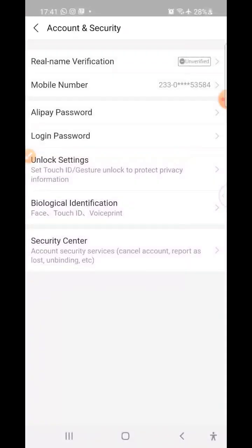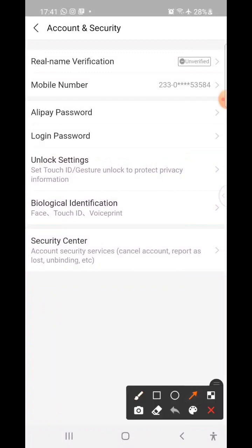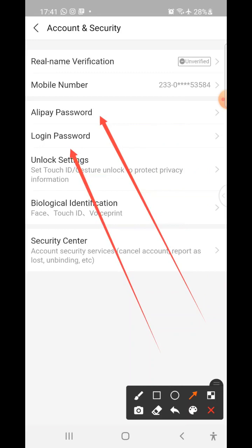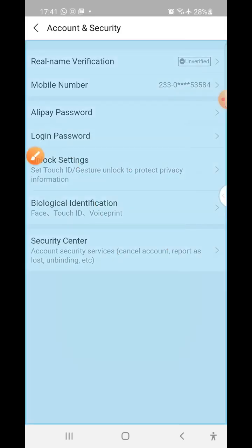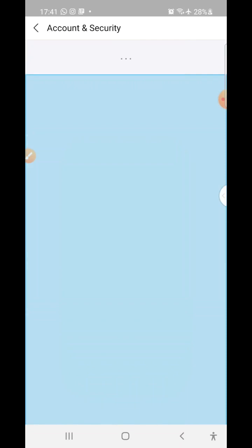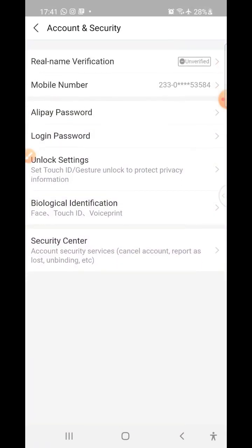Depending on your internet connectivity it will open quickly. There are two options: Alipay Password and Login Password. Alipay Password is for if you have a Chinese bank account linked to Alipay — it's like a four-digit PIN for mobile money. Login Password is what you need when logging into Alipay, Tmall, or Taobao. We are going to set a Login Password, so click on Login Password.